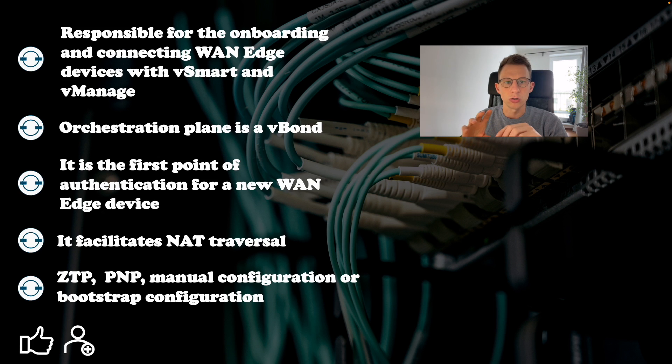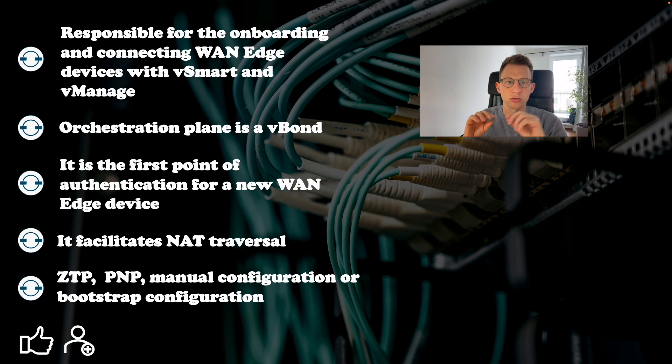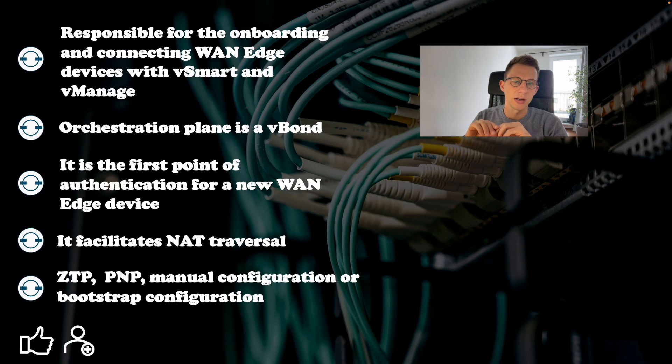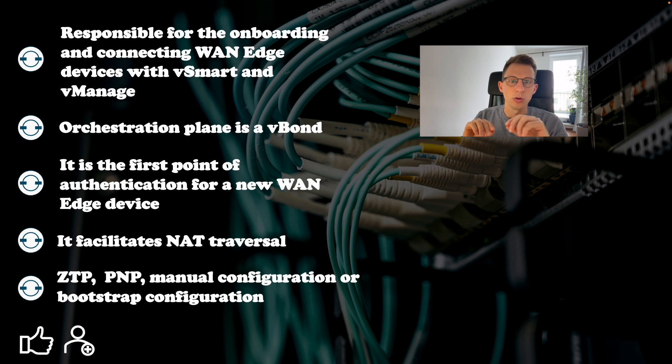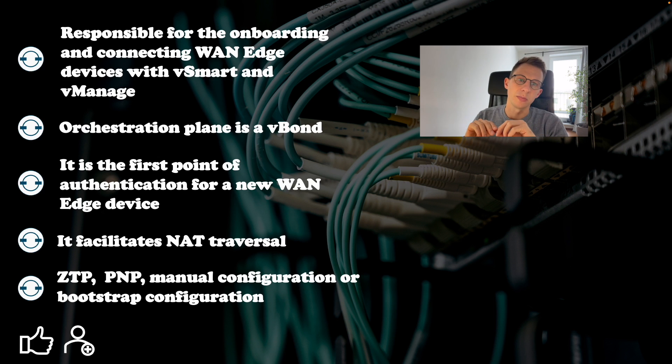It also facilitates NAT traversal. If any of the devices sits behind NAT, it will help with the learning of pre and post NAT IP addresses. V-Bond should be configured with a public IP address or it should use 1-to-1 NAT.